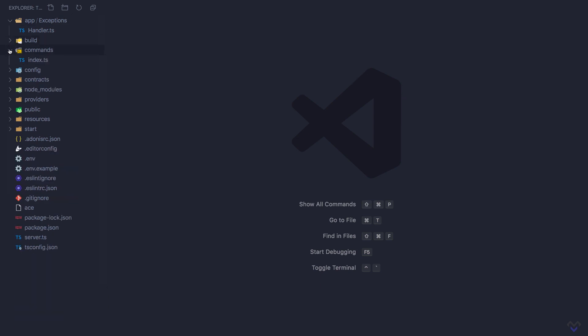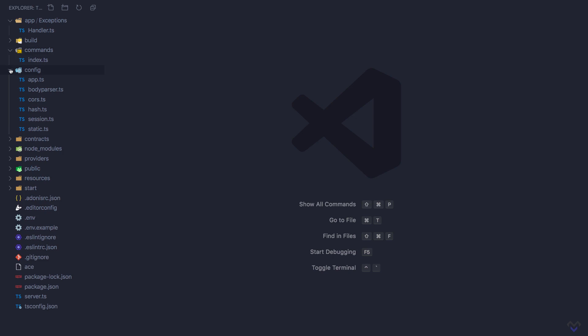The commands directory contains all our application specific Ace commands. The config directory contains configuration settings for our application and other installed Adonis.js packages.